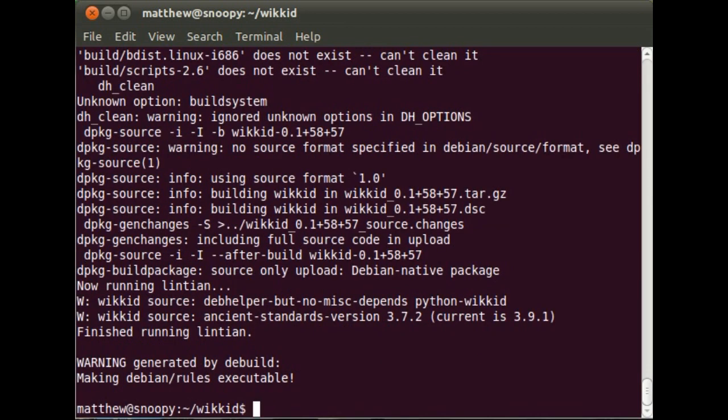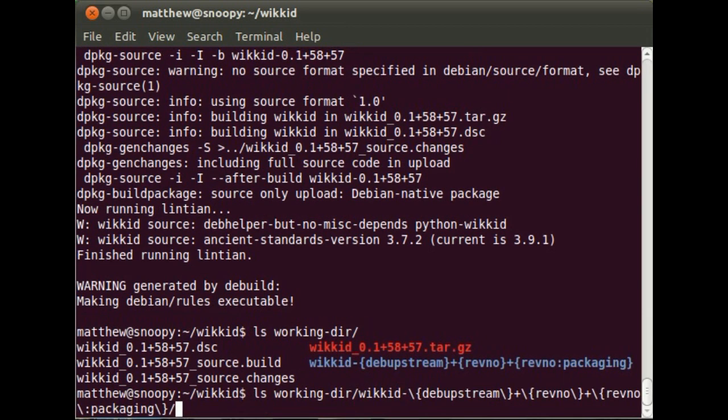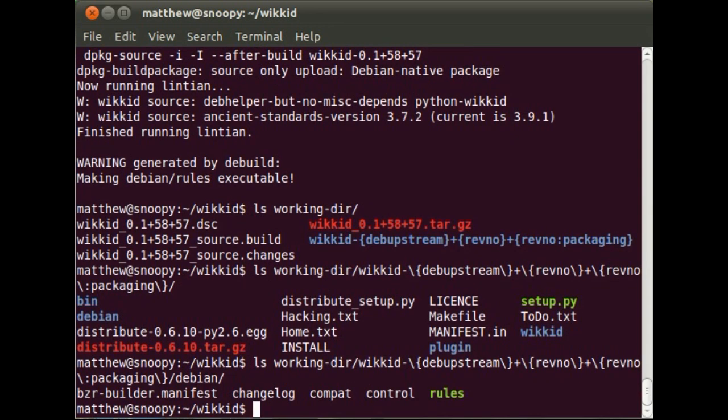So the build's finished. Now let's have a look in the working directory and see our source package. And also let's look at the result of the merging of the two branches. You can see here the Debian directory is present, which wasn't in the Wicked trunk originally.